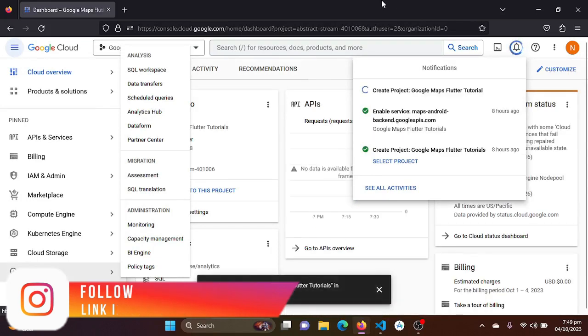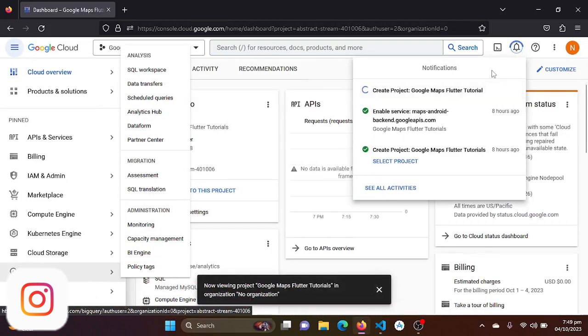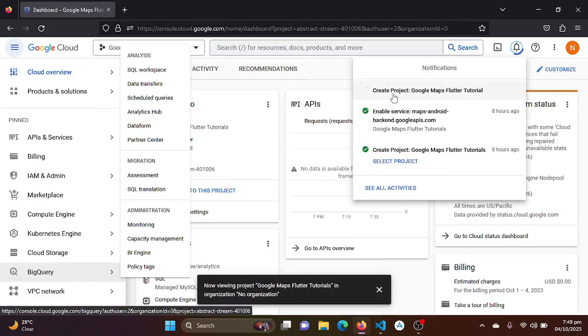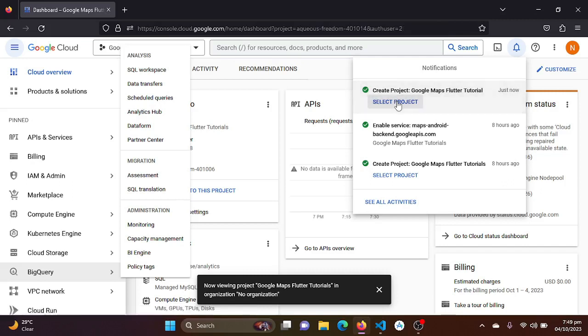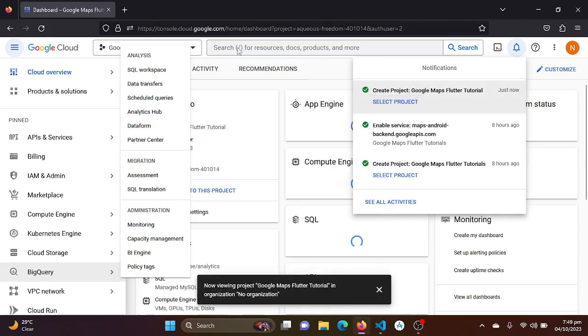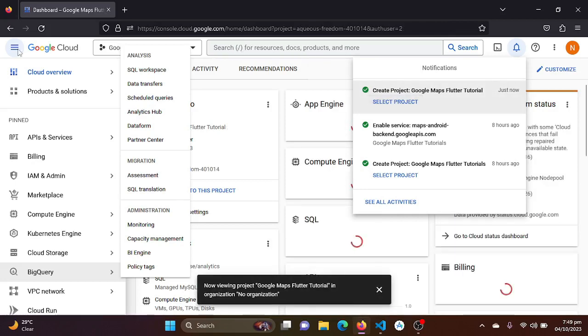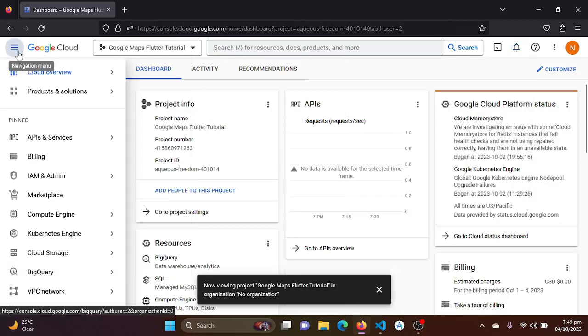Here you go. Now our project is being created and it takes just a few seconds. You see, the project has been created. Now just select that project which you have just created right now.